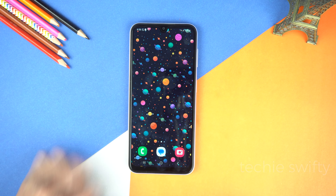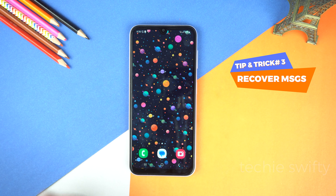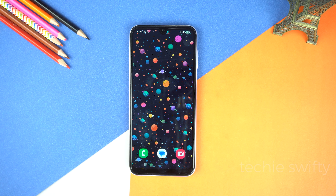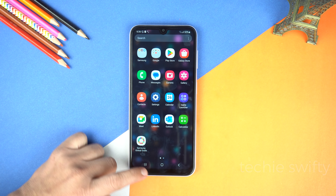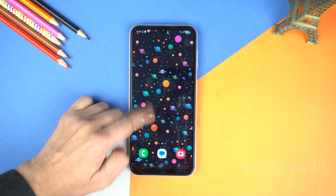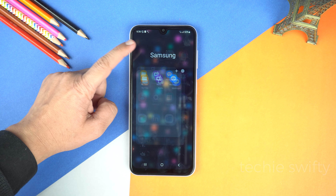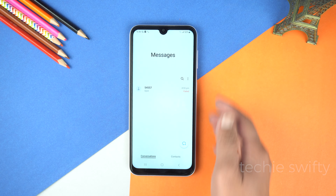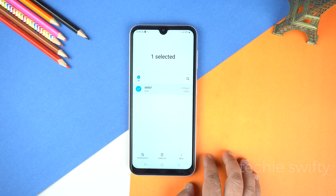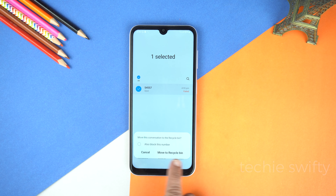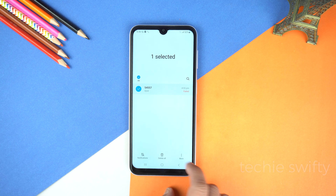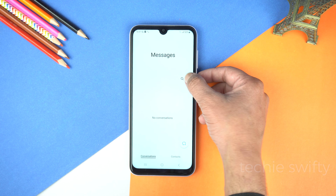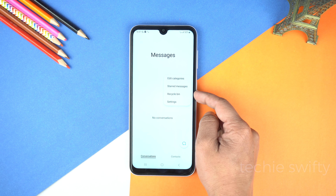The third hidden feature is you can recover your accidentally deleted messages on your Galaxy A05. For that make sure you are using the Samsung Messages application instead of Google, and make Samsung Messages your default messaging application. In the app screen go to Samsung folder and here go to messages. Suppose I'm going to delete this conversation — I will delete it. And here you can see it's already saying move it to the recycle bin, so tap it.